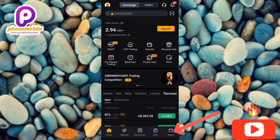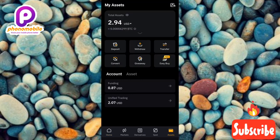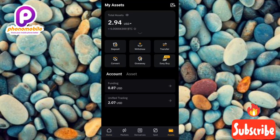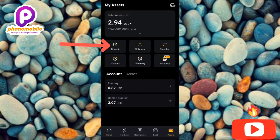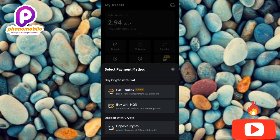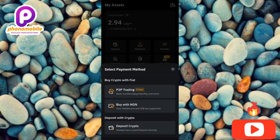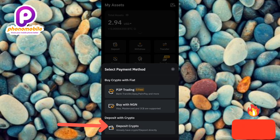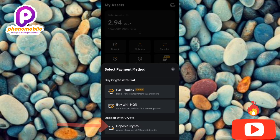Now tap on Deposit — you can see it there, the arrow is pointing at it. Then tap on Deposit Crypto where it is written 'deposit with crypto'.